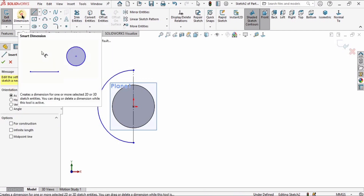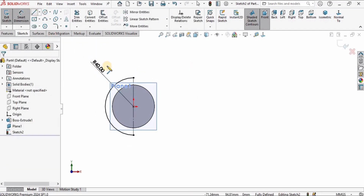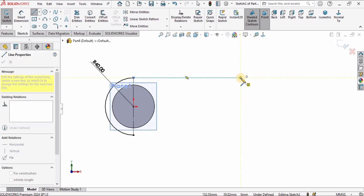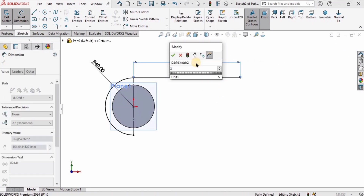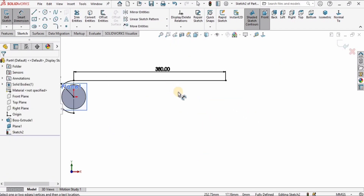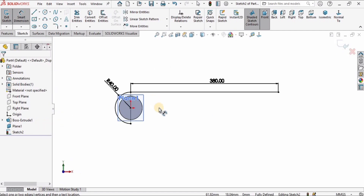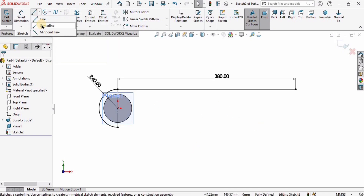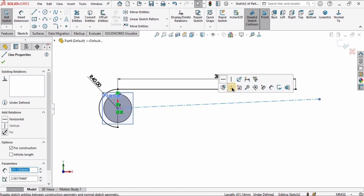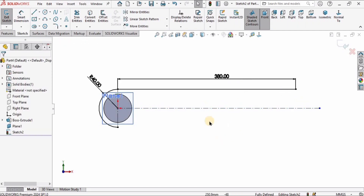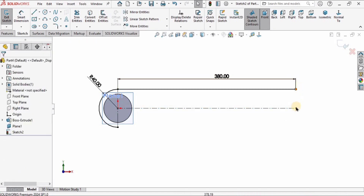Now I'll specify the radius for this partial circle as 40 millimeters. I'm going to create a horizontal straight line and give it a dimension of 380 millimeters, making it a longer line. For the same half circle on the other side, I'll create a reference centerline, then select the line and make the relation Horizontal to keep it straight. Holding the Control key, I select these two lines and make their relation Equal.